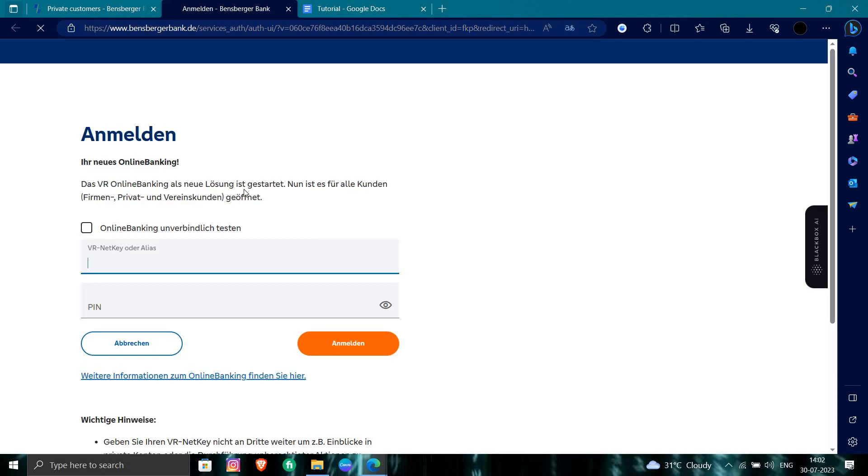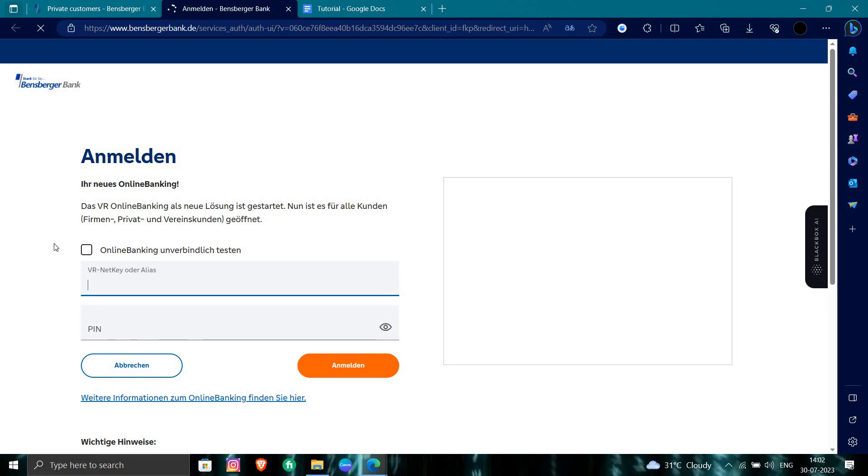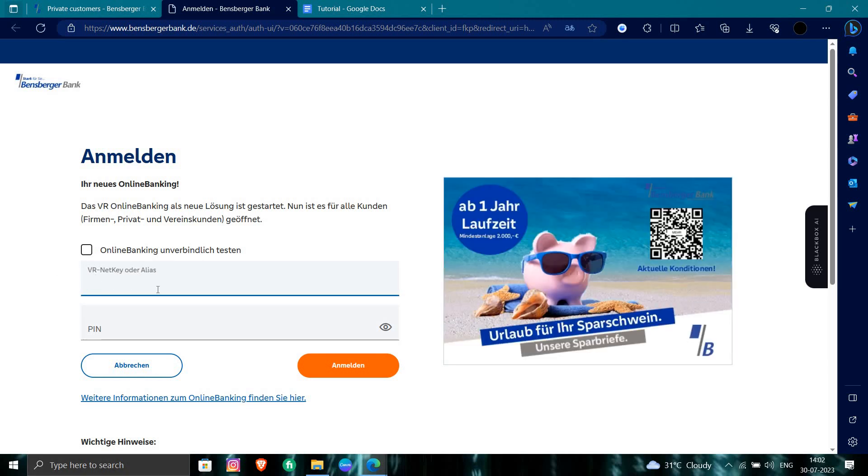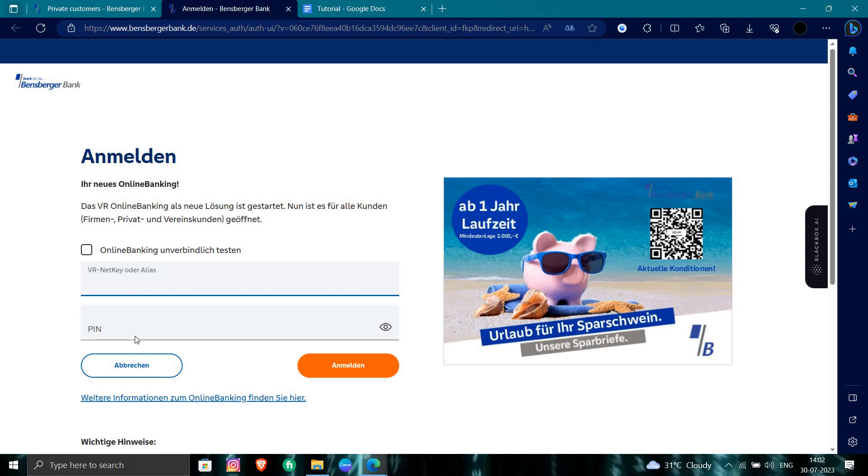So we can see here, we have our User ID or the VR-net key. We have to put that here and the PIN of the key, and we have to click on the Sign In button.